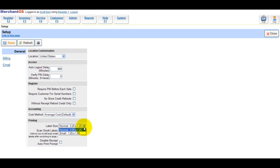MerchantOS can print labels on 2 1⁄4 by 1 1⁄4 and 1 1⁄4 by 1 labels. Select the size that you're using in the label size drop down box.